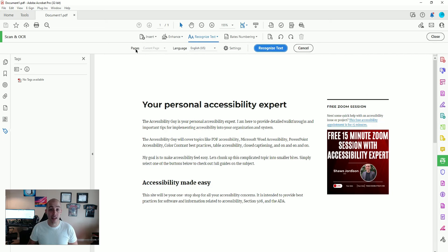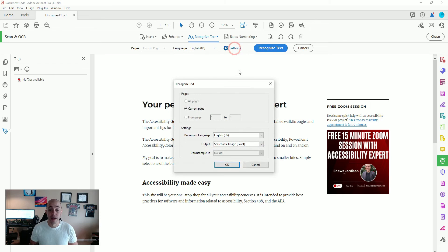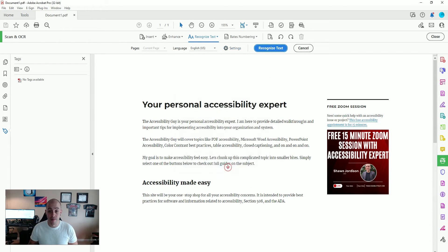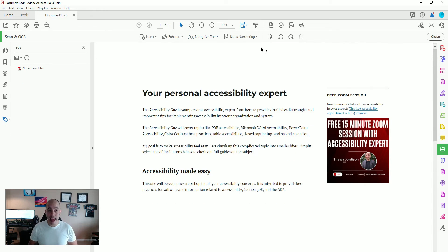For this example I'm going to select Recognize Text in This File. I'll select the pages that I want to perform OCR on, choose the language I want to recognize, and adjust some of the other settings for the page. Then to begin, I'm going to select Recognize Text, and Adobe Acrobat is automatically going to perform this OCR — and it happens very quickly.